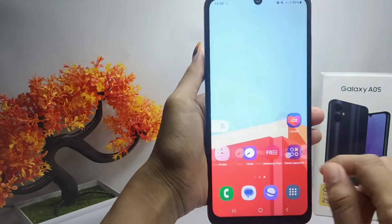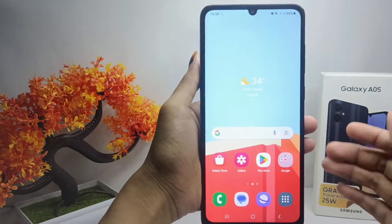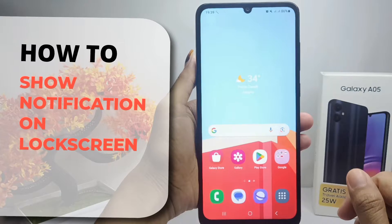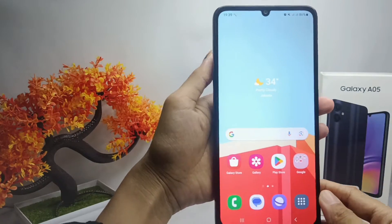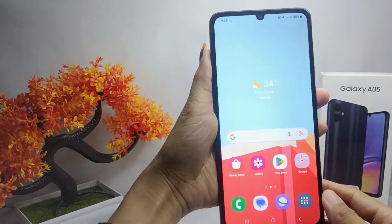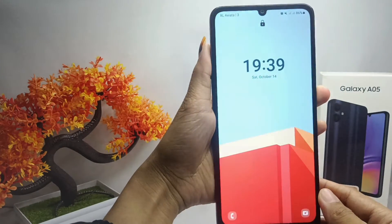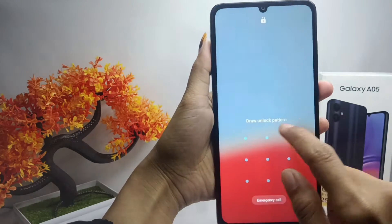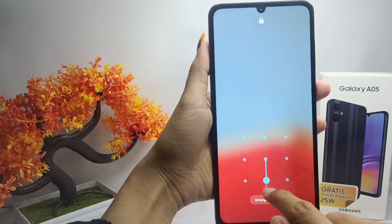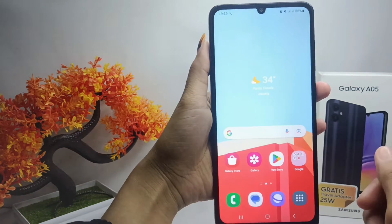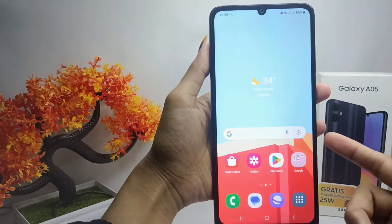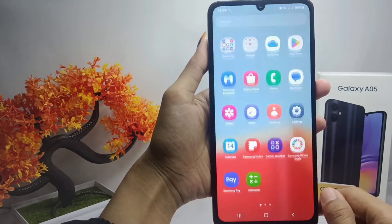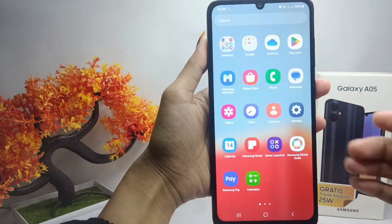Hello everyone. In this tutorial, I want to show you how to display notifications on the lock screen on a Samsung Galaxy A05 device. This will make it easier for you to know the notifications that enter your device, as you can display all notifications on the lock screen.